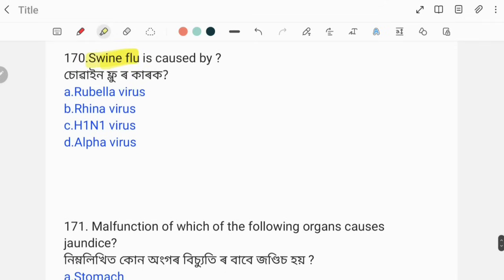Swine flu is caused by which virus? The options are rubella virus, rhino virus, H1N1 virus, or alpha virus. The correct answer is option C, H1N1 virus.